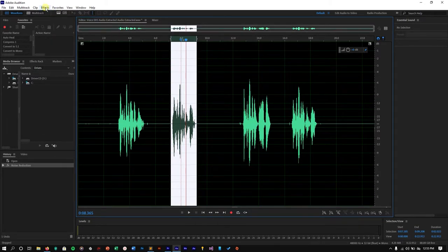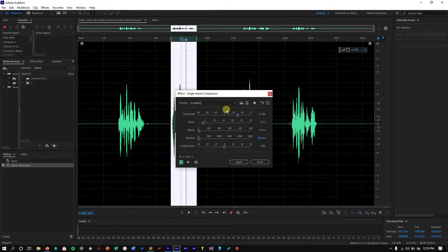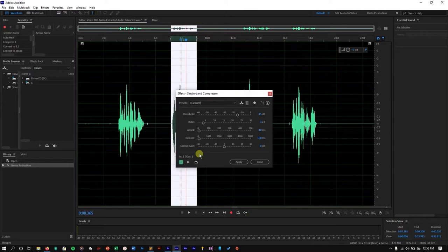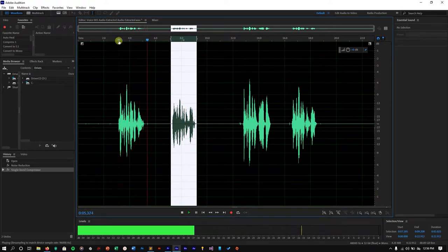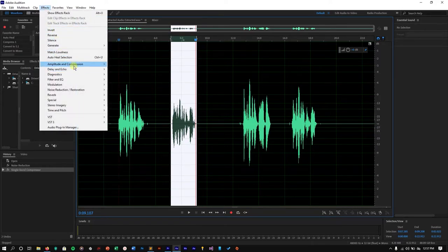With the clip still selected, go to Effects > Amplitude and Compression > Single Band Compressor. These are my custom settings: threshold is minus 15 dB, ratio is 4:1, attack is 10 milliseconds, release is 100 milliseconds, output gain is zero. You can copy these exact settings — these are used by professional audio engineers. Click Apply. Let's listen: 'This is the voiceover transformed.' It tries to even out the sound level so you won't have big spikes in your audio.